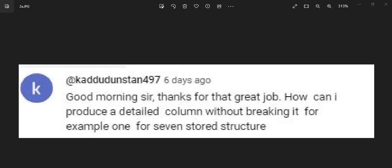Thank you to the subscriber who asked this question. They said: 'Good morning sir, thanks for the great job. How can I produce a detail column without breaking it, for example a 147-story structure?' The subscriber's name is Kardu Dostan. Kardu, you didn't tell us where you are commenting from — please let us know your name and where you are connecting from.